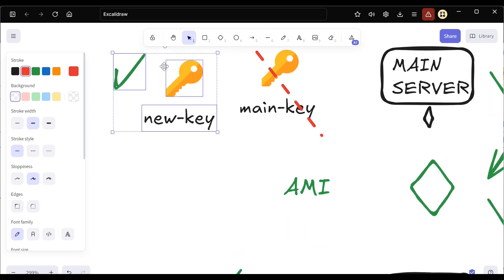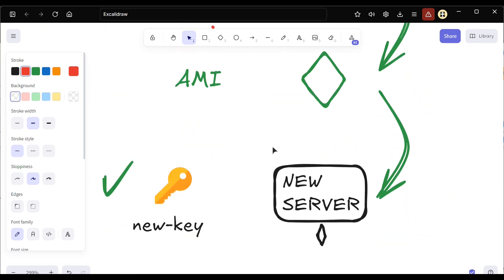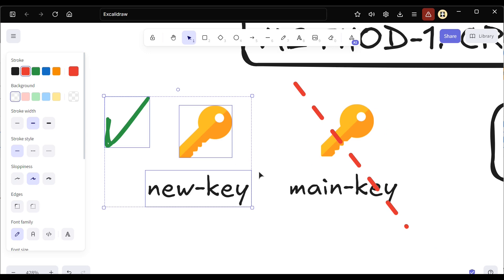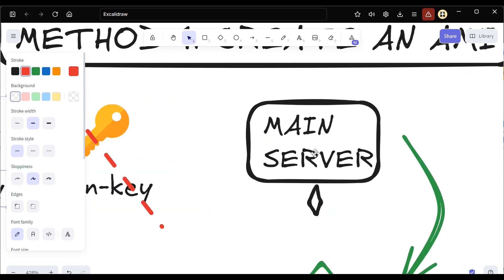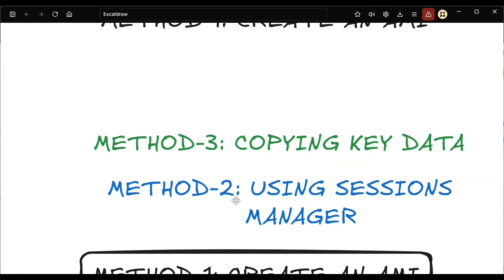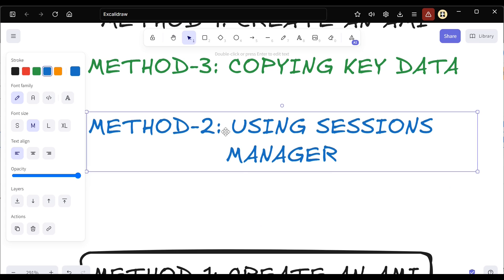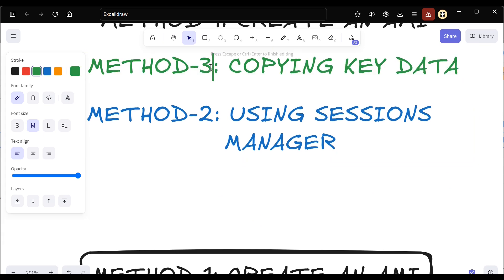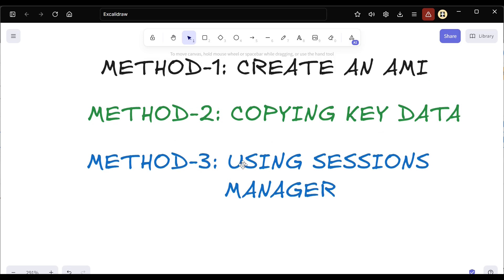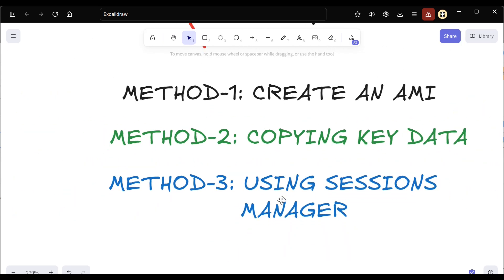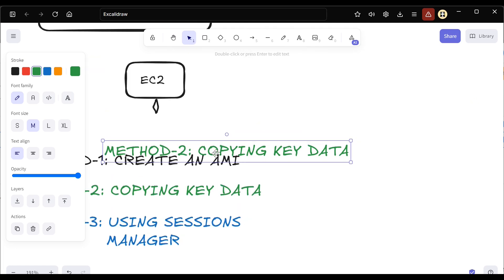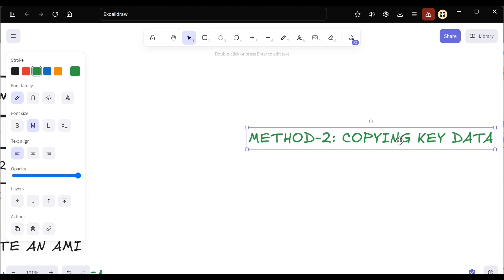If you want to use the existing main server only and just replace the key without creating a new server, that is possible too. This is what we are going to discuss as method two — copying the key data. In this method you keep the same server but replace the key, which we'll cover in the next part.